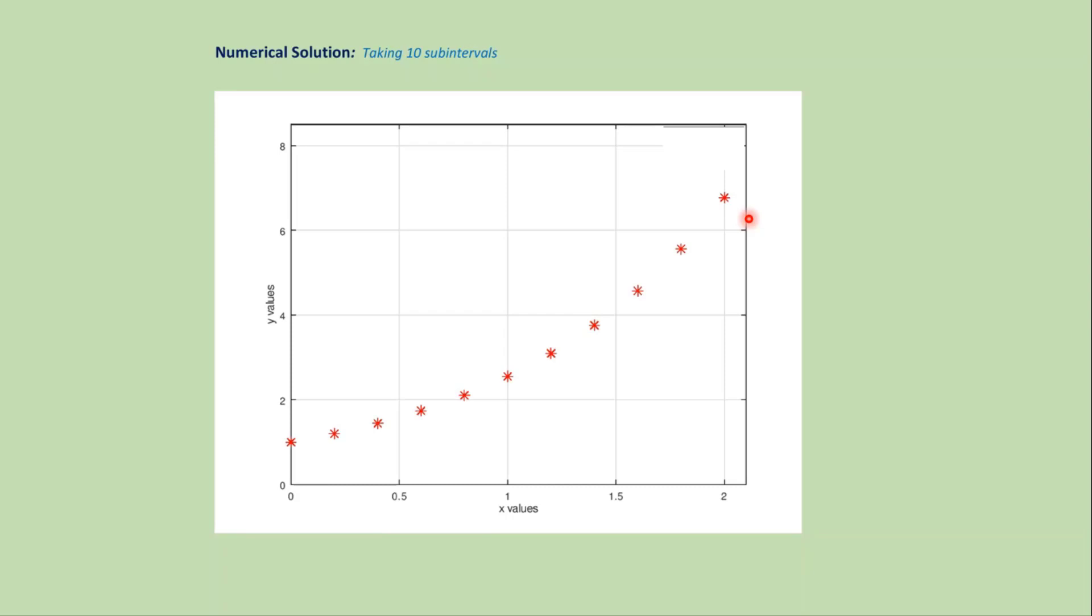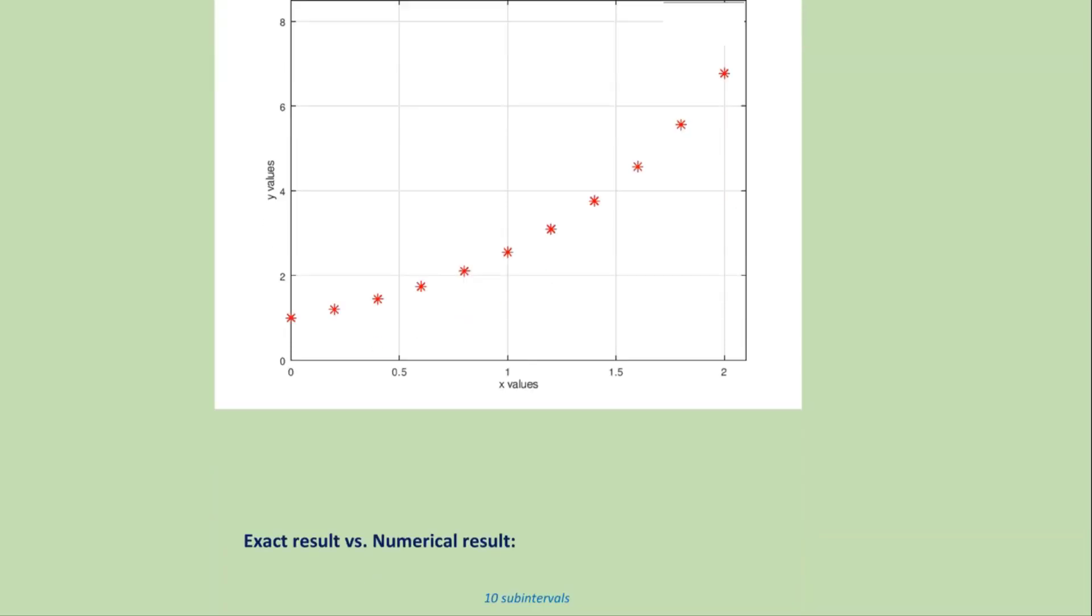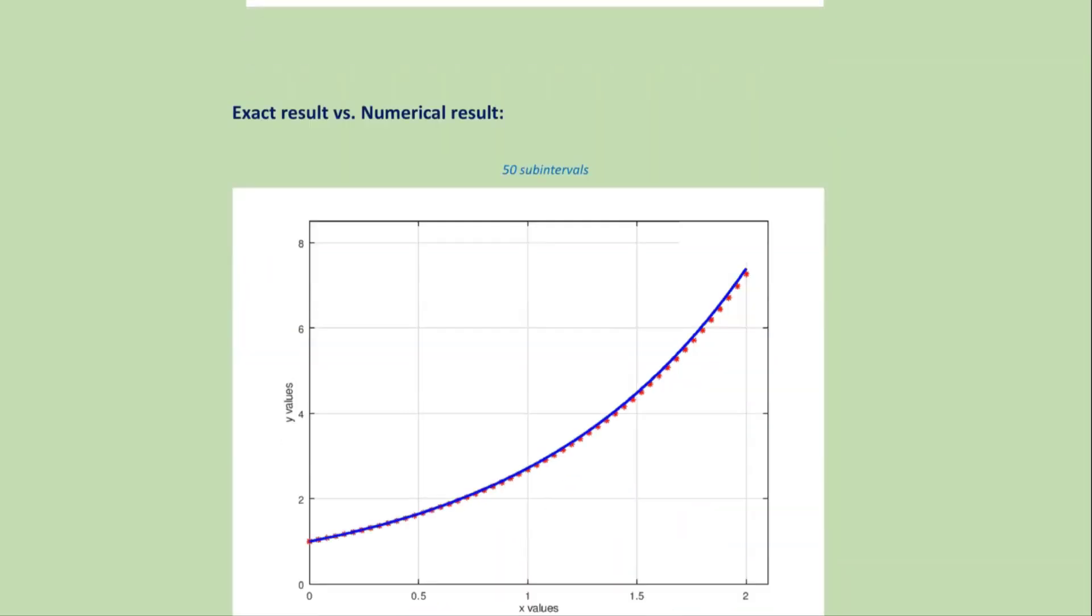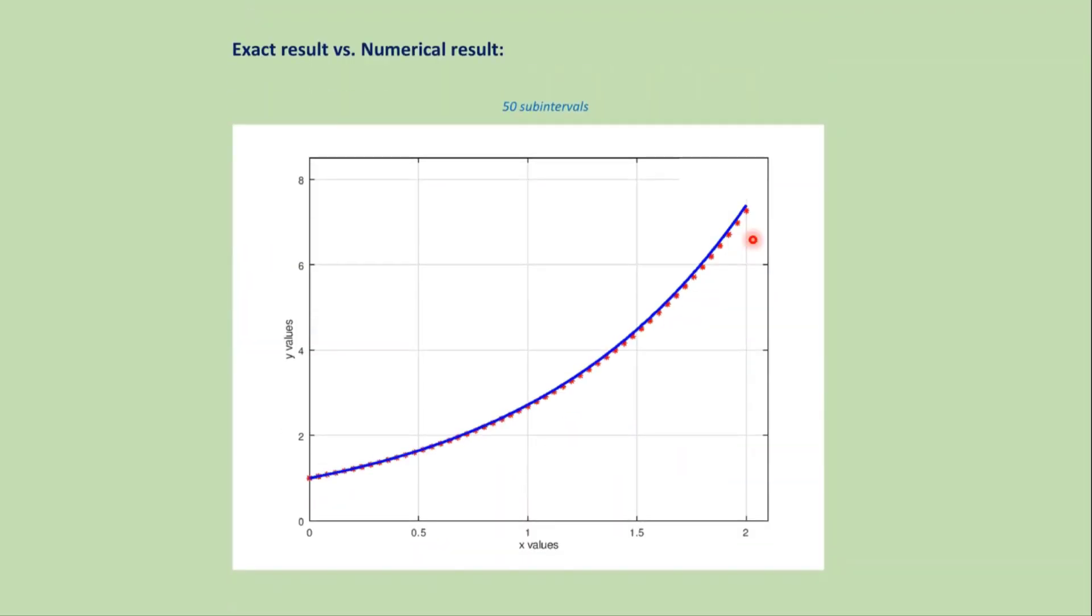Now if we plot the exact solution and numerical solution together, then we get this type of graph. This one is the exact solution and these stars are the approximate solution. If we increase the number of sub-intervals, then we get more accurate approximation like this graph.